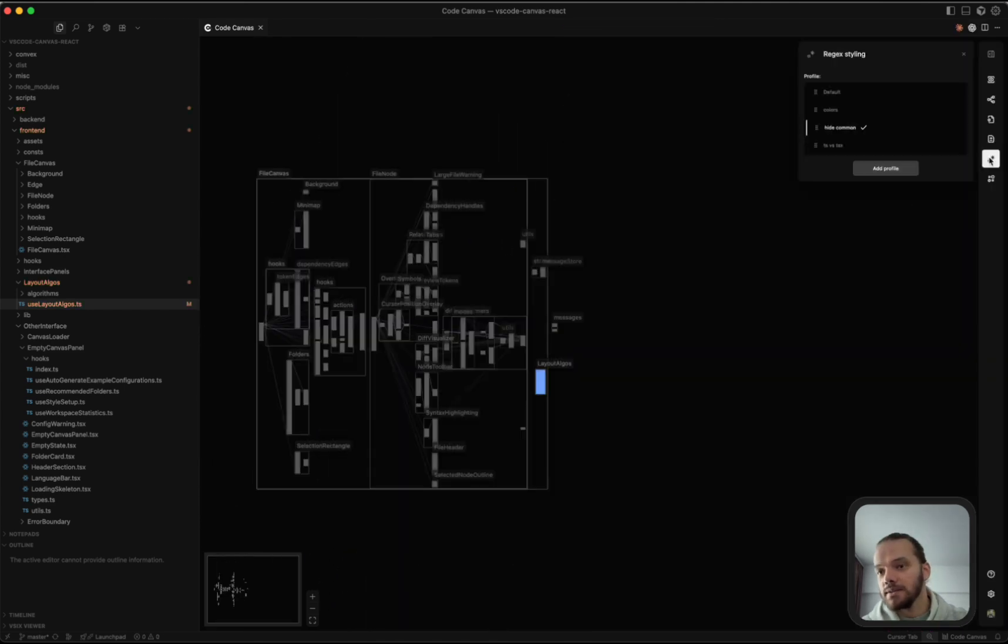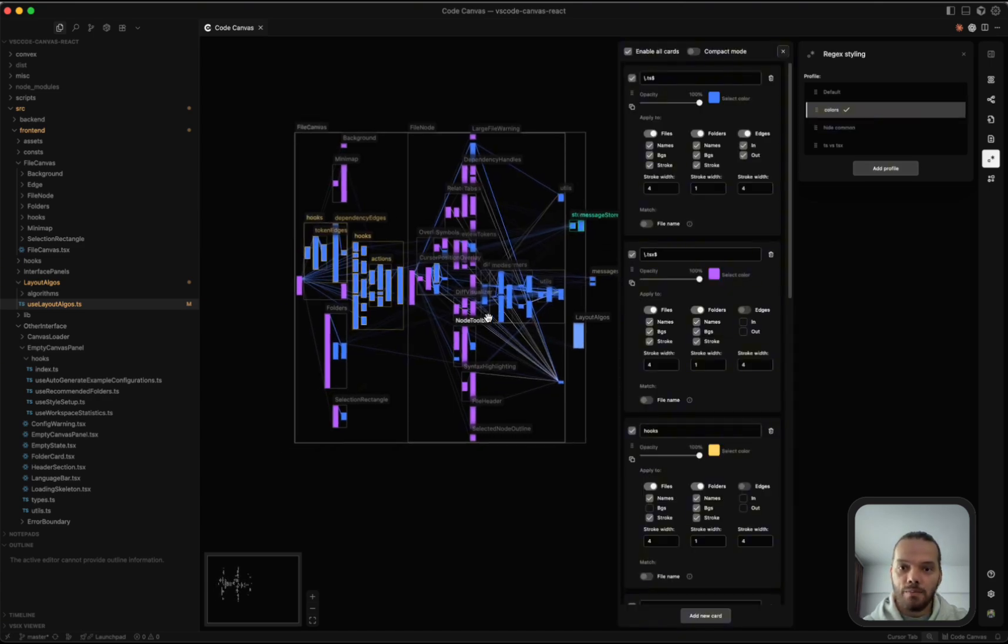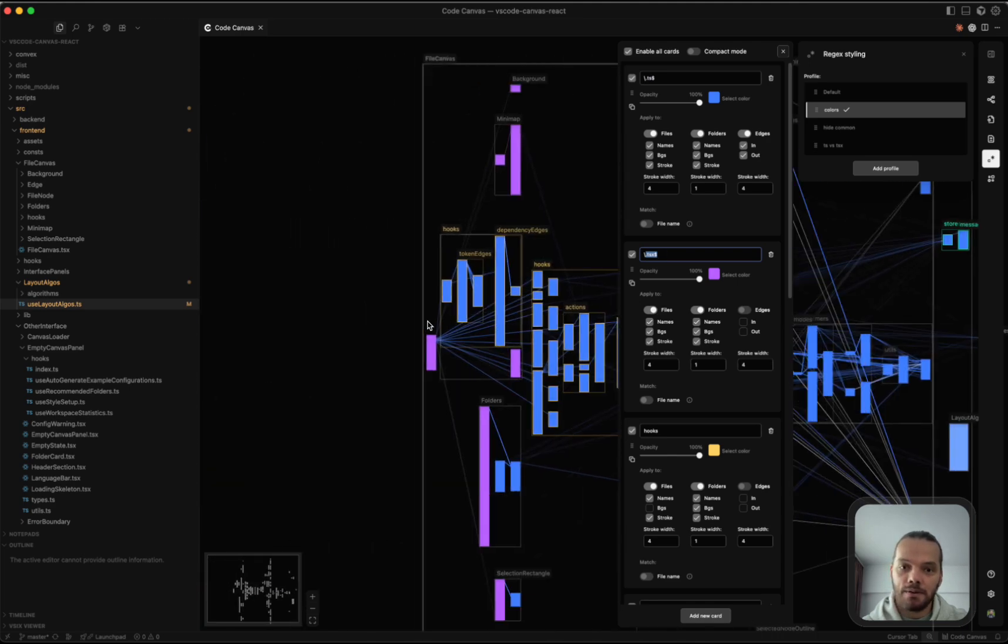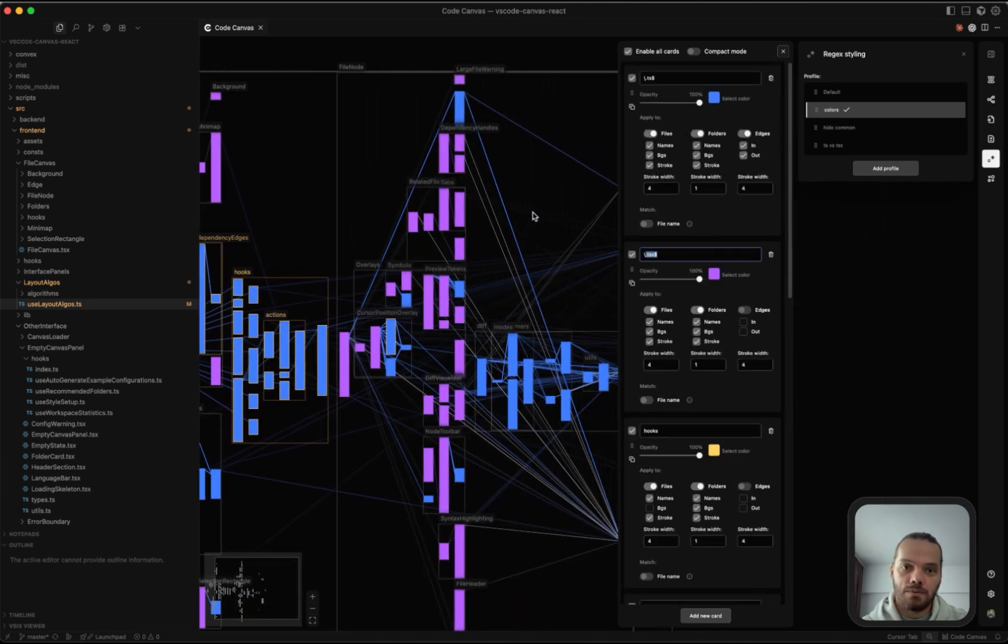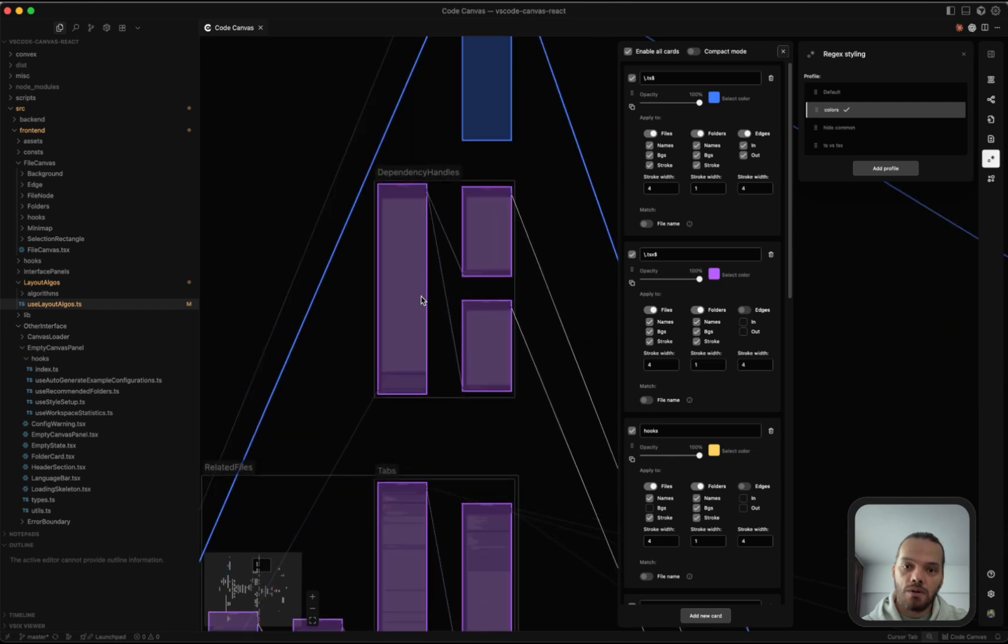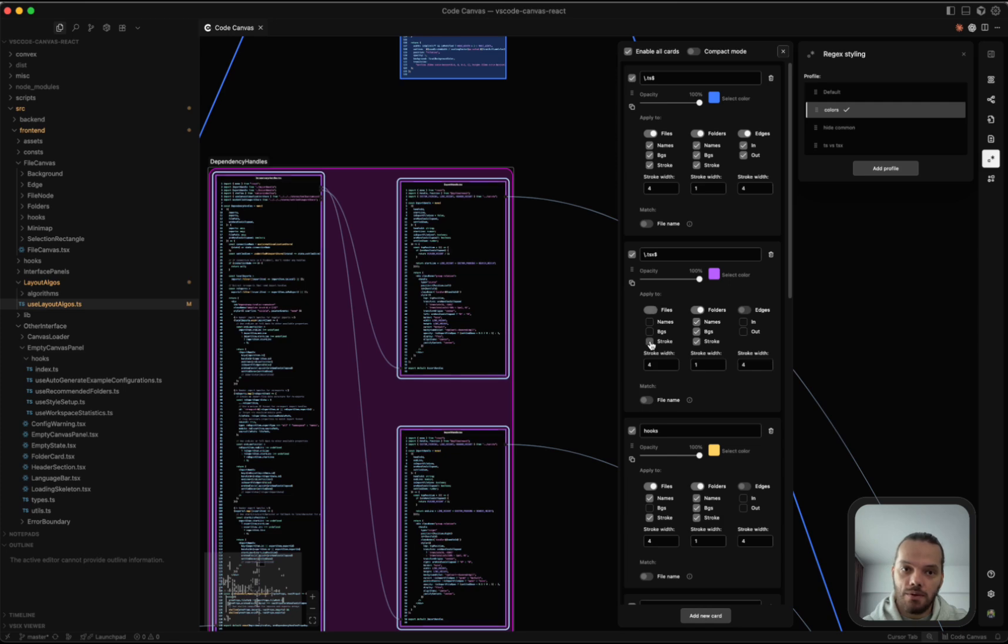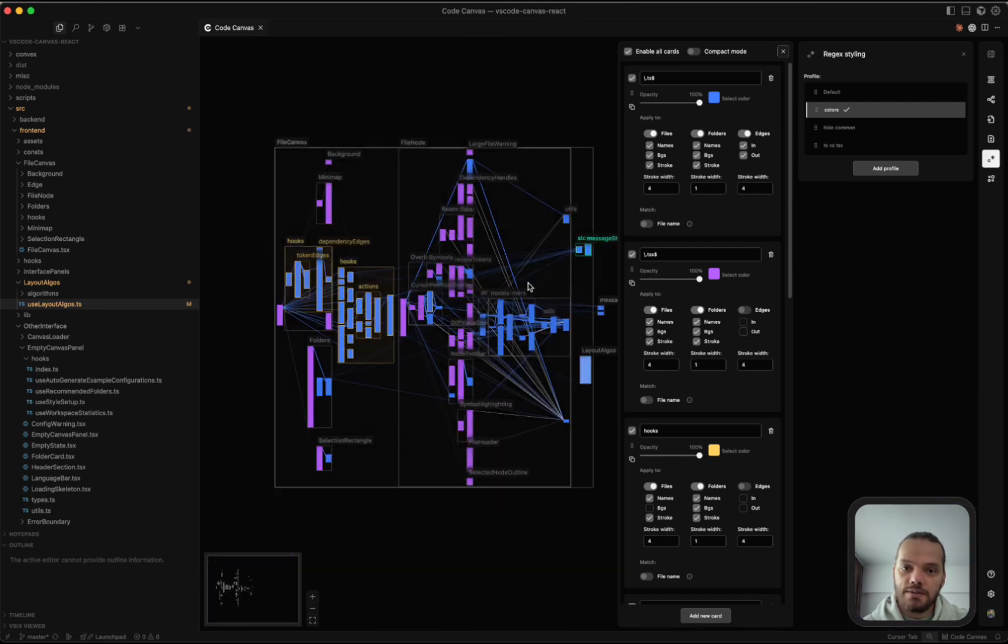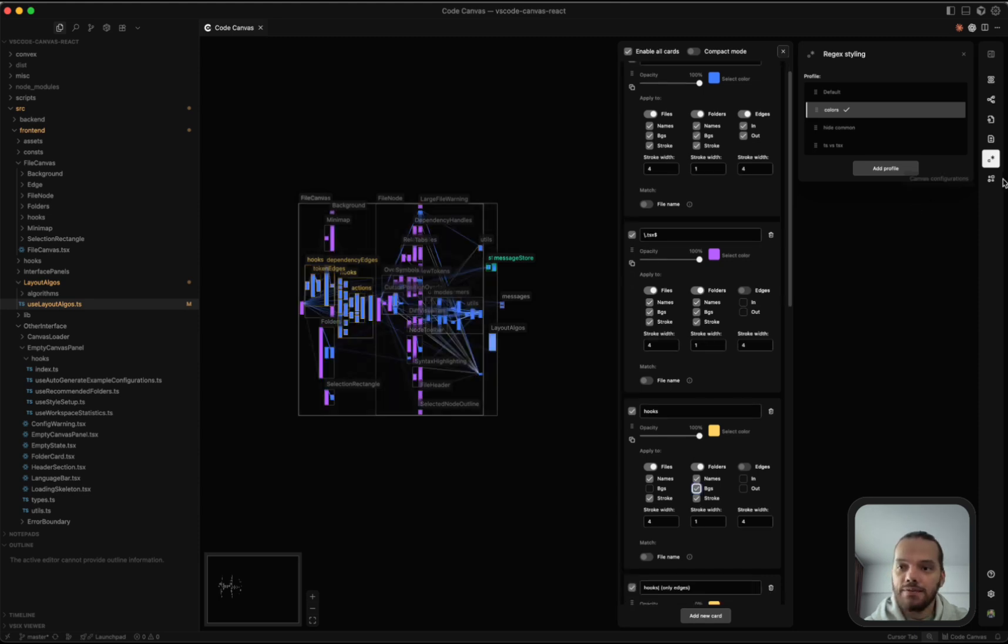And finally, we have two more panels here. There's the regex styling. This one lets you change the styling of files and folders based on regex patterns. So as you can see, this one selects all of the TypeScript files, makes them blue. All of the TSX files makes them purple. For hooks here, we got some yellow outlines. And you can pretty much do whatever you want in here. You can control whether the regex pattern applies only to the file name or to the entire file path. And you can also control what is being styled, whether it's the file name, the background, or the stroke. You can also control whether to style the incoming and outgoing edges. If you press G to turn on the file backgrounds, you can also see these can be styled as well with these options.